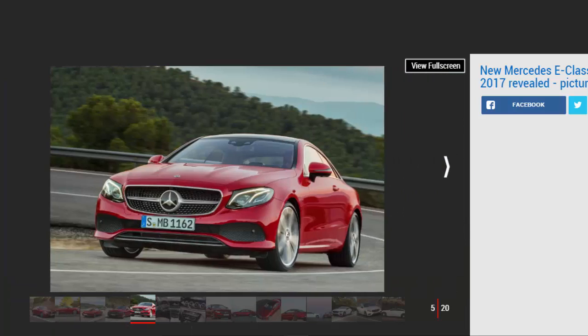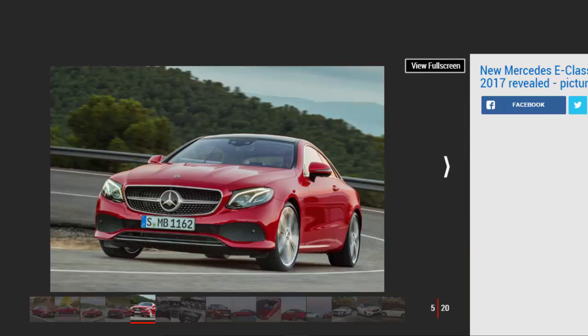The E-Class Coupe's interior, as we expected, echoes the saloon's, with two optional high-res 12.3-inch screens that create a floating widescreen instrument and infotainment display.